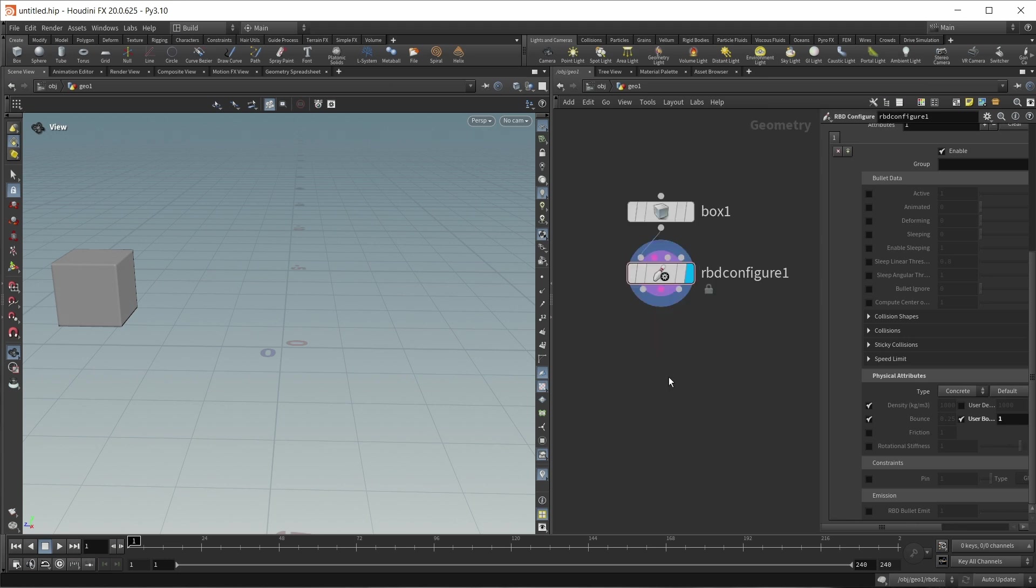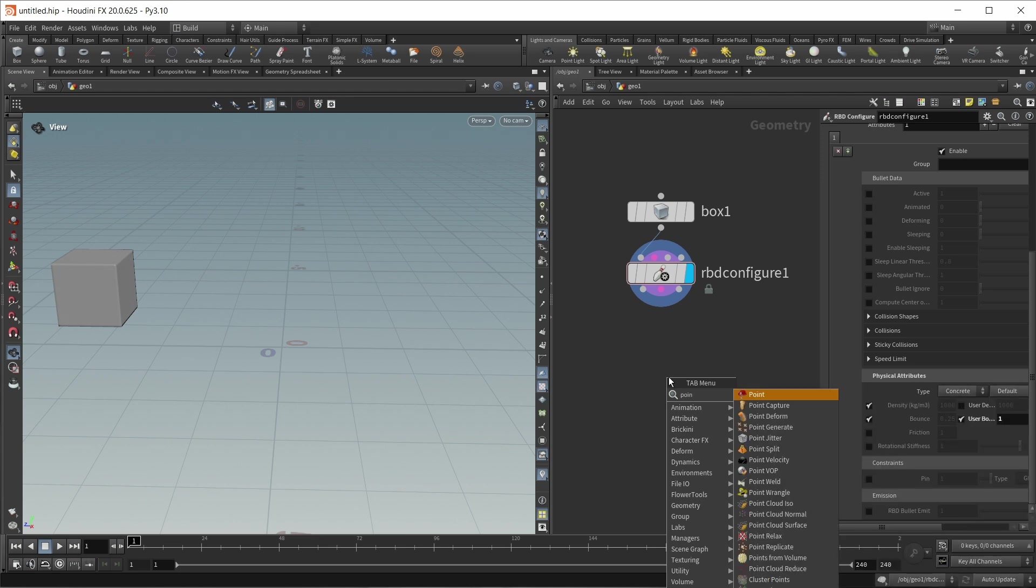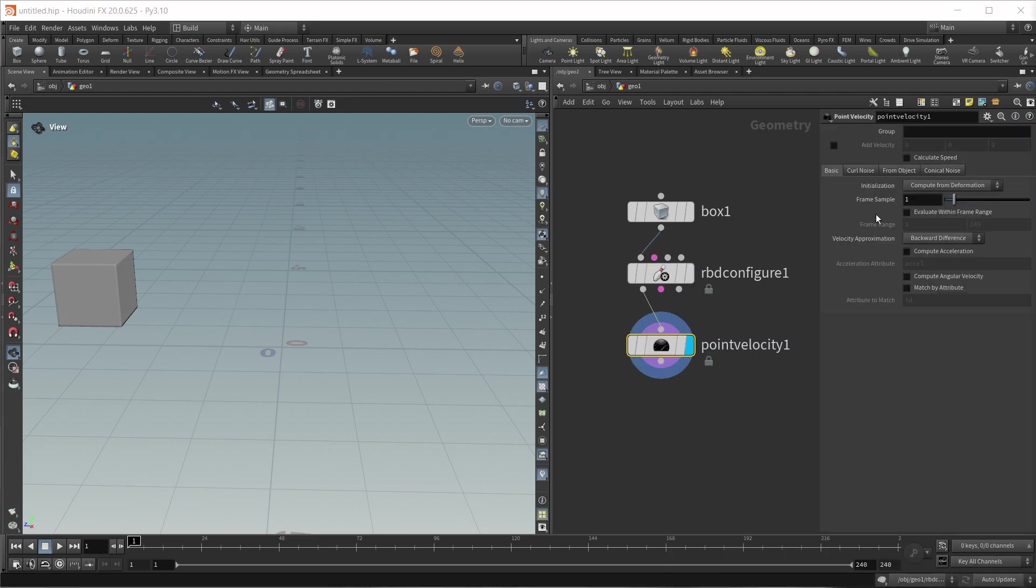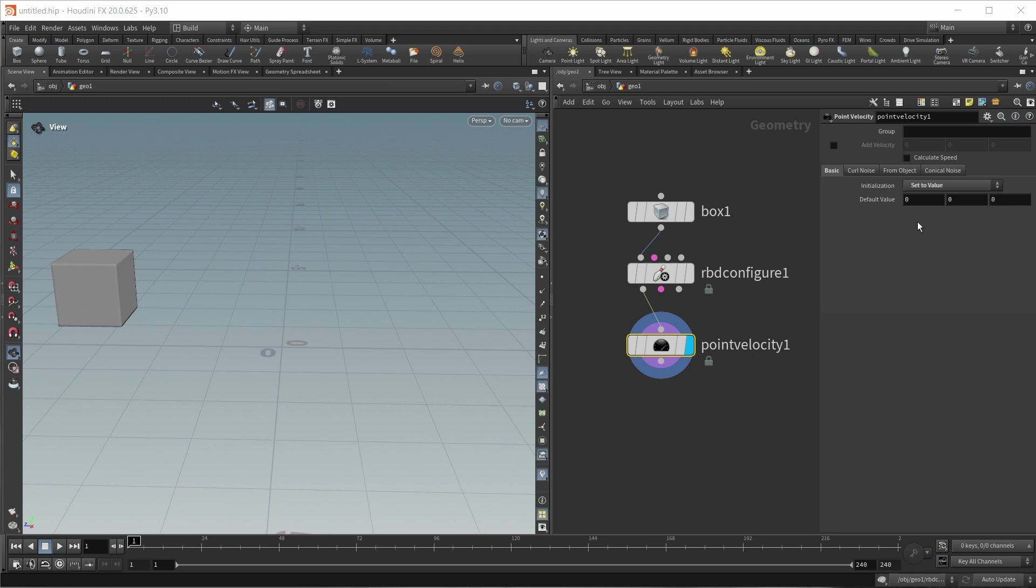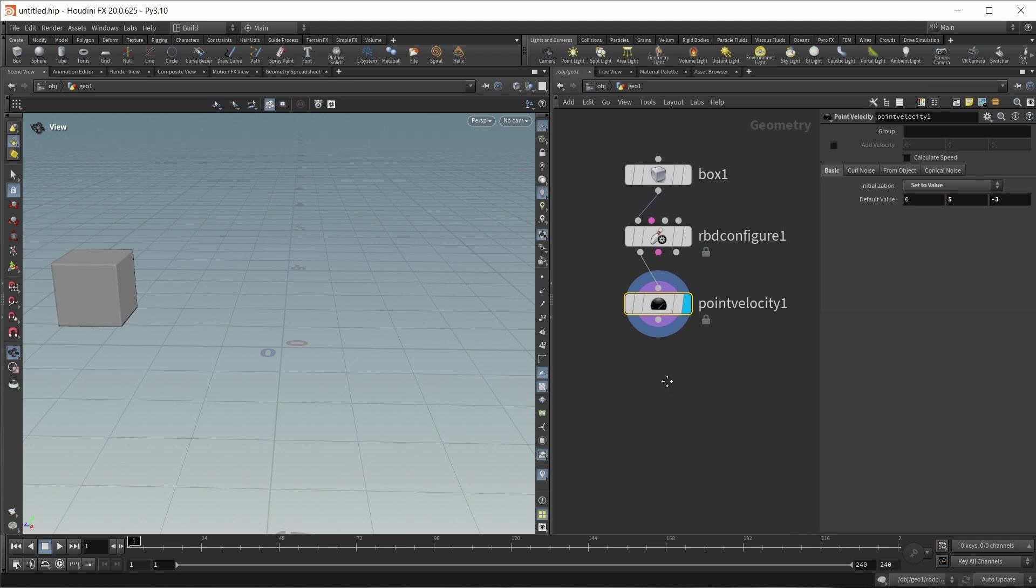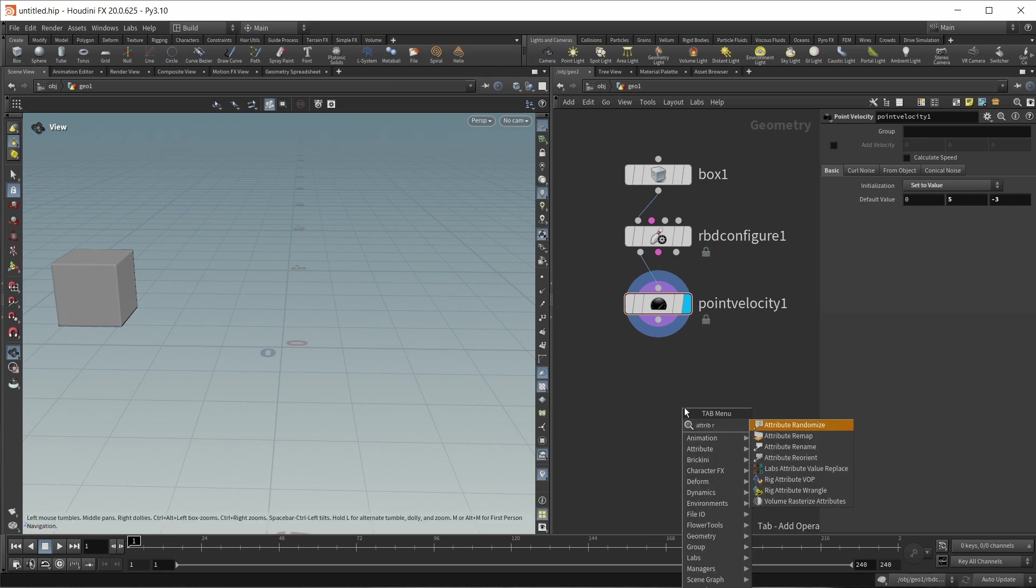Next, let's give it some initial velocity. So let's drop down a point velocity for this. Set the mode to set to value. And what worked nice for me in this case is a y velocity of five and a z velocity of minus three.